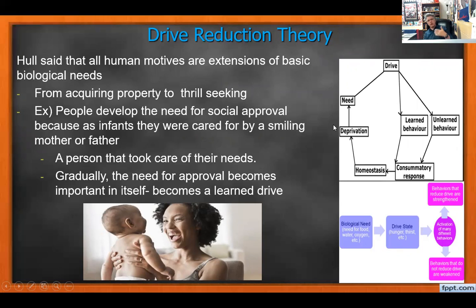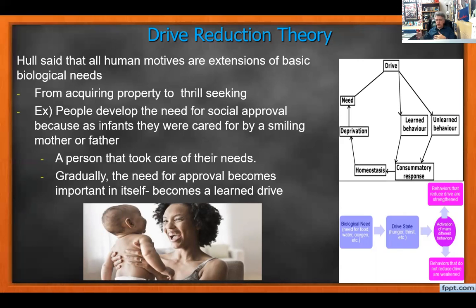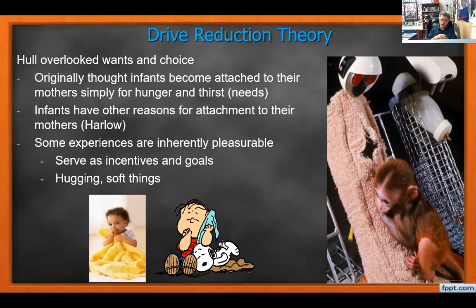From acquiring property to seeking thrills — you go on a roller coaster and then need a bigger one for more satisfaction. Thrill seekers escalate: jumping off the bed, then a cliff, then out of a plane. We also develop a need for social approval very early. Babies show cute faces and get rewarded; children learn that being good gets rewarded and bad behavior gets punished — a learned drive.